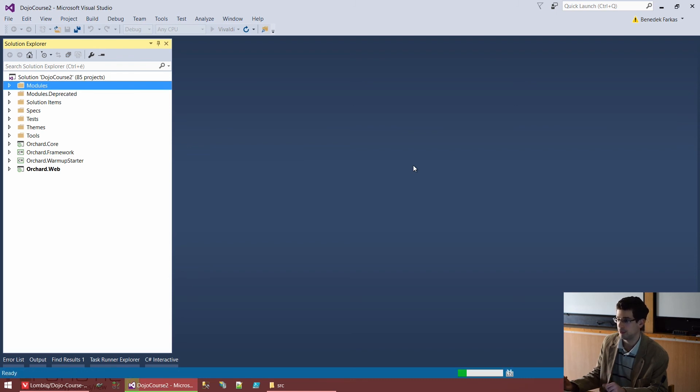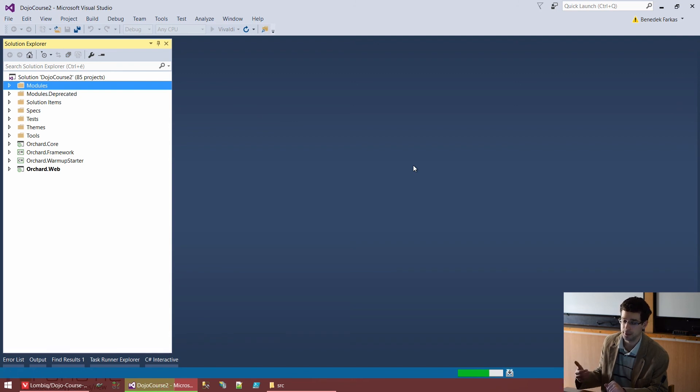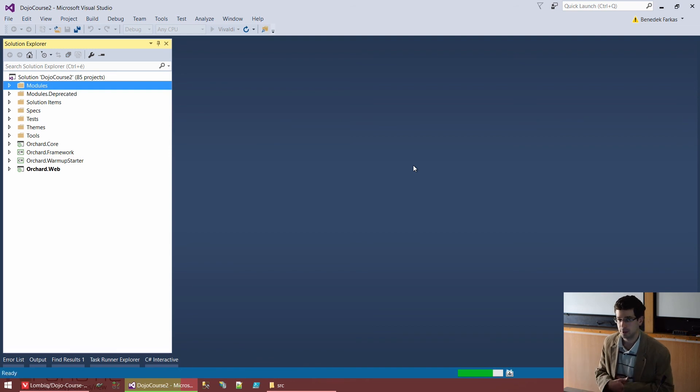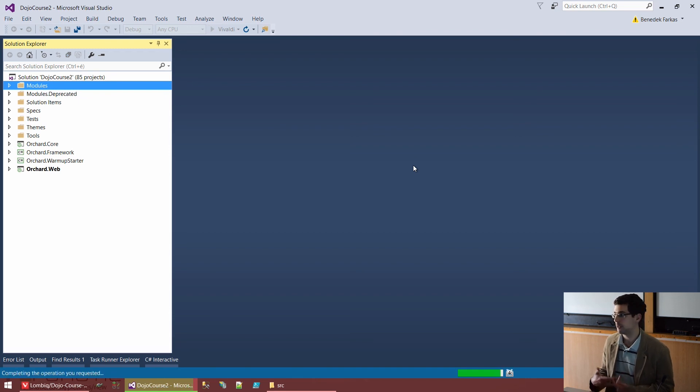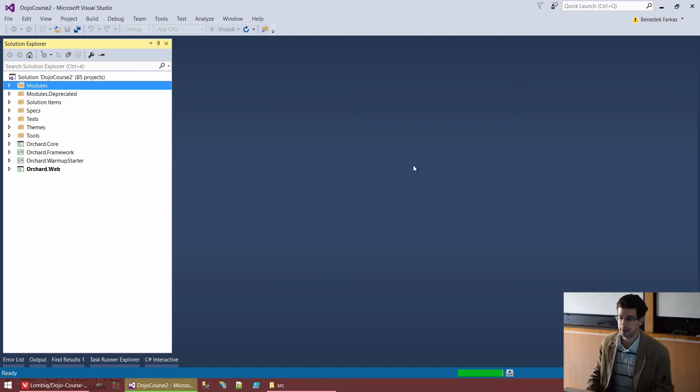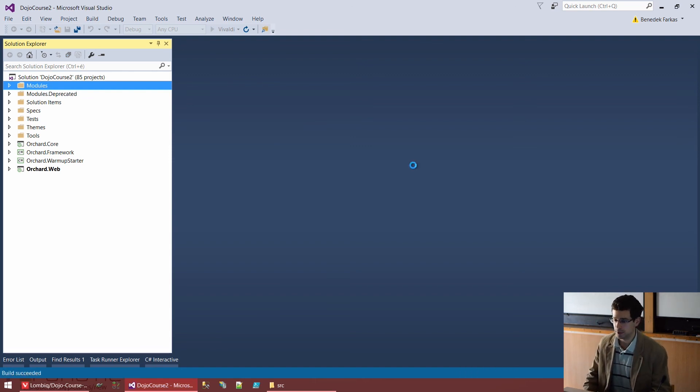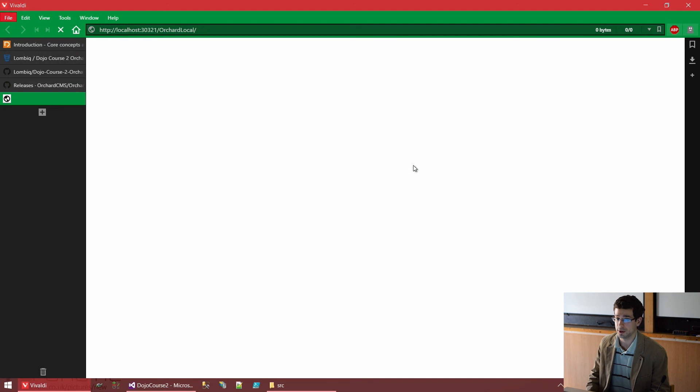Ctrl+F5, we run the Orchard application, the web application, with the built-in IIS Express web server and open it in the default browser. I could also push F5 to start it in debug mode. Well, if you are debugging something in Orchard related to the startup, you want to do that. But almost all the time, you just want to start Orchard with Ctrl+F5 because that's much faster than doing it with debugging.